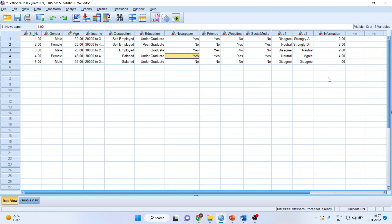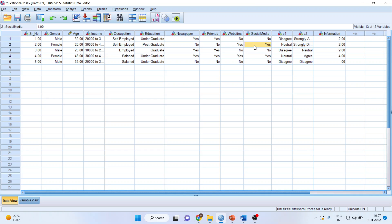You can see the information here. The first person got information from two sources: newspaper and friends. The second person got information from websites and social media, also two. Here, four sources. And this person did not get any information.